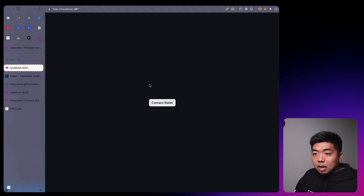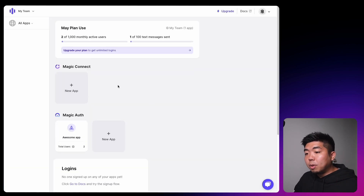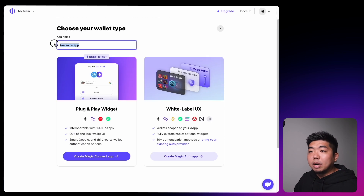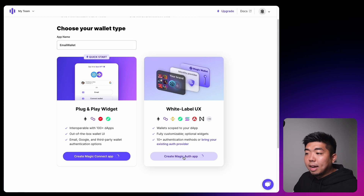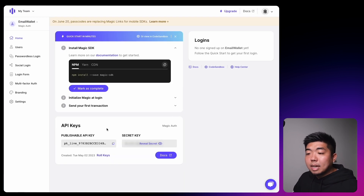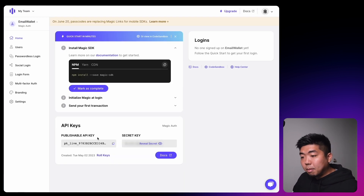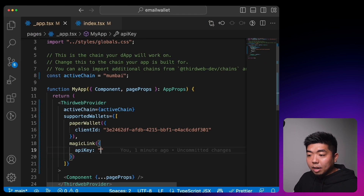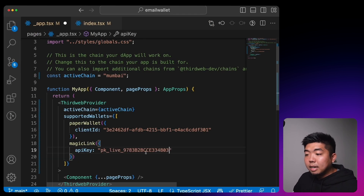Go to magic.link and log in. On your dashboard under MagicAuth, create a new app — we'll name it 'email wallet' and create the MagicAuth app. Once that is created you'll have a publishable API key. Copy that API key, come back to your code editor, and paste it in under the apiKey field.